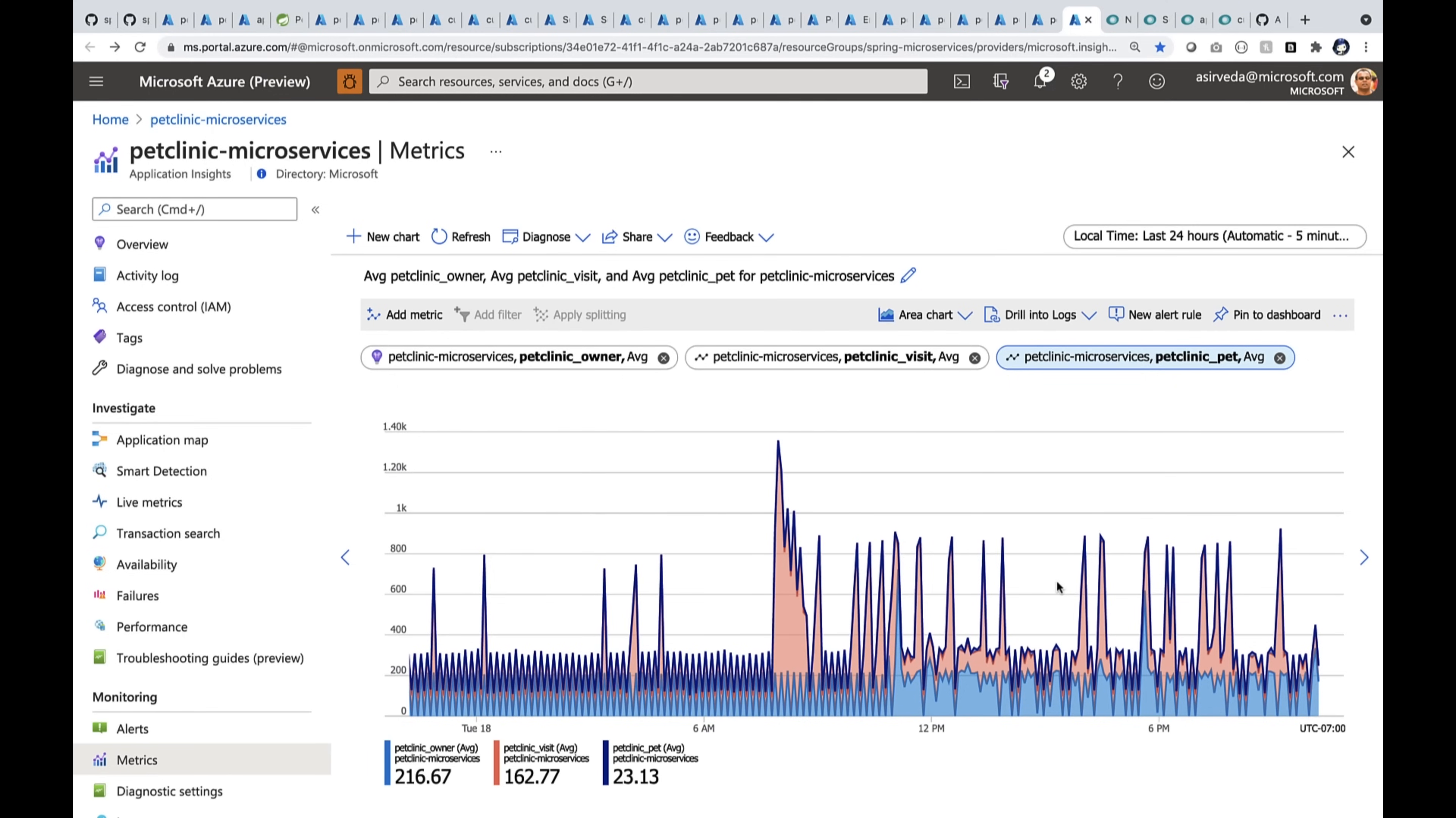Do you have to write any code for all these monitoring? No, not at all. I simply deploy my JARs, nothing else. All these data frozen effortlessly.